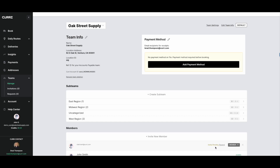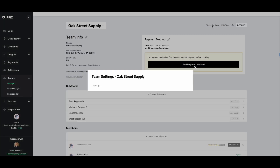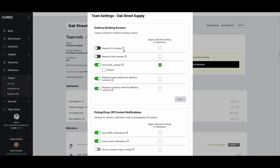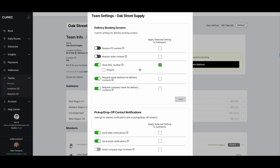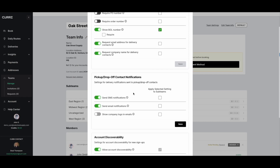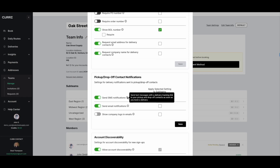Under the team settings, you can set custom settings for delivery booking screens, such as require a PO number, and settings for delivery notifications to be sent to the pickup and drop-off contacts, such as send an SMS notification.